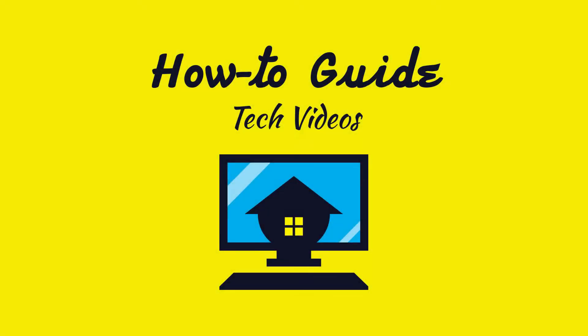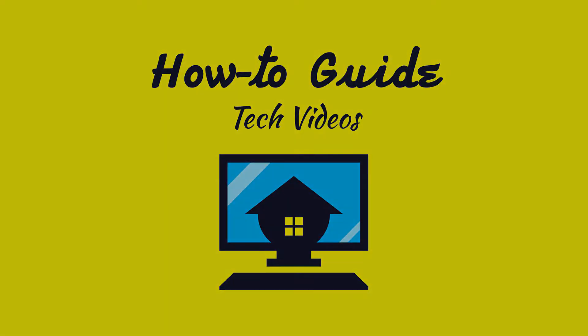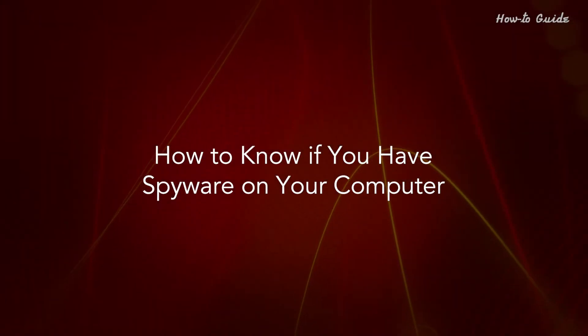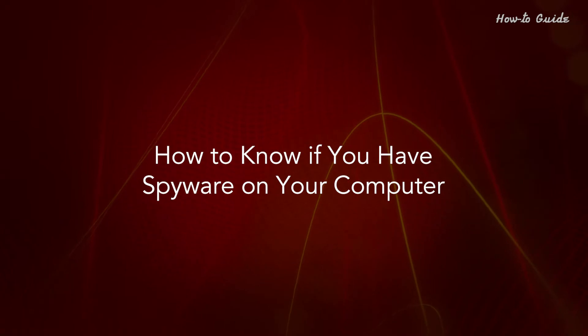Welcome to this tutorial. How to know if you have spyware on your computer.